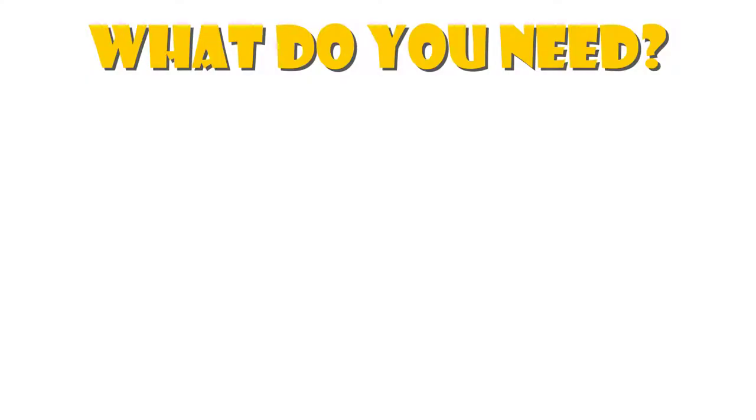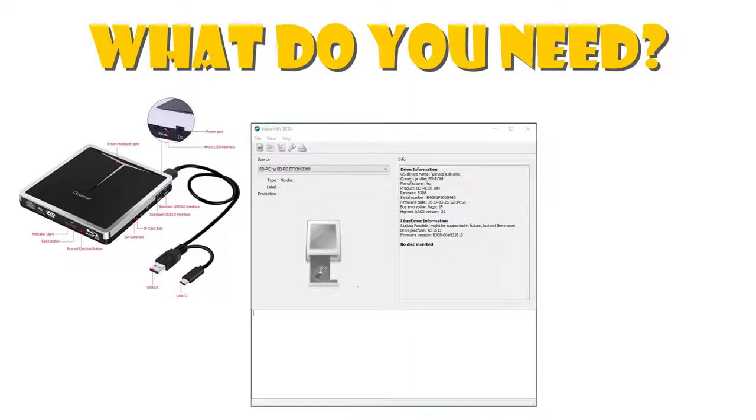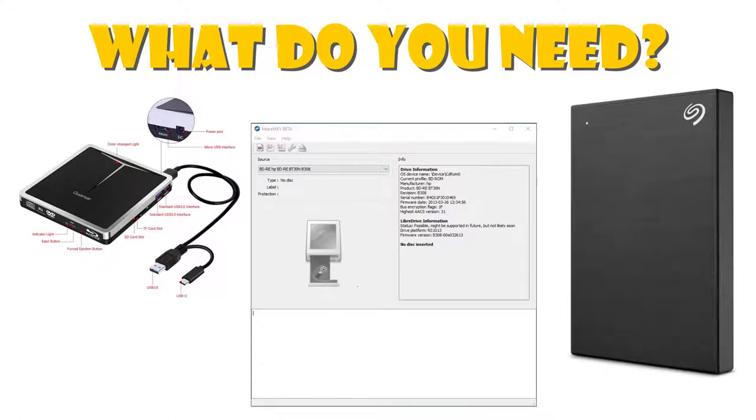To rip all your DVD and Blu-ray discs to digital files, you need three things: a DVD or Blu-ray reader, software to convert the movie files, and a device to store and play those movies.